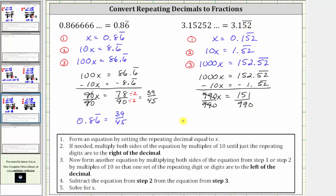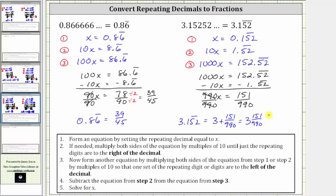So 3.152 with the five and two repeating equals three plus the repeating decimal as a fraction, which is 151/990 — or as a mixed number, three and 151/990. If we want an improper fraction, the denominator is 990 and the numerator is 990 times three plus 151, which equals 3,121. So the answer as an improper fraction is 3,121/990.